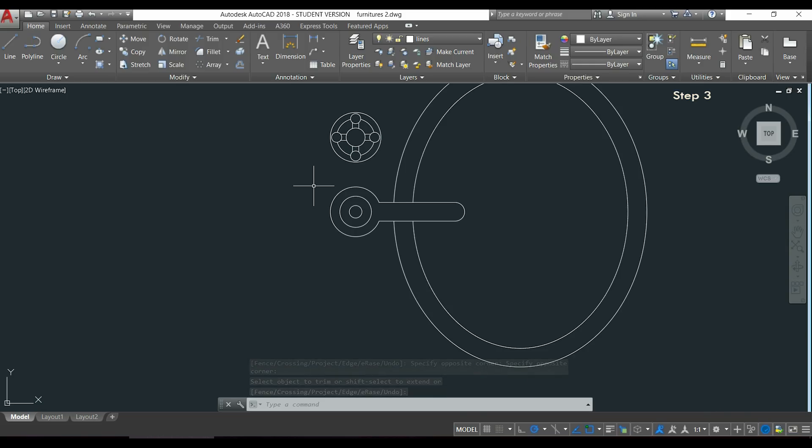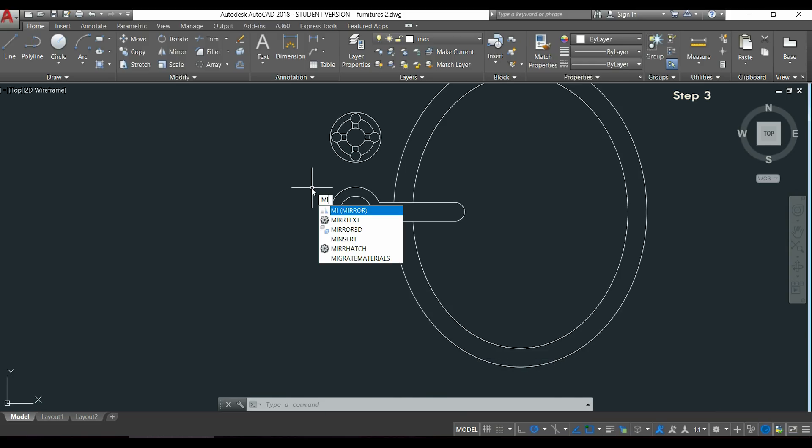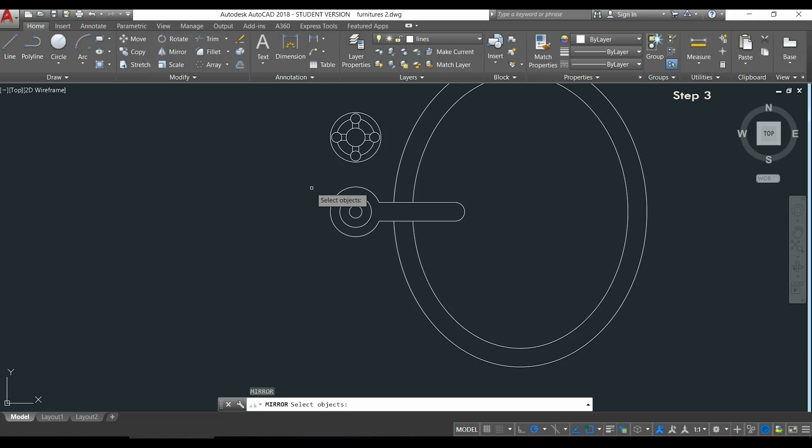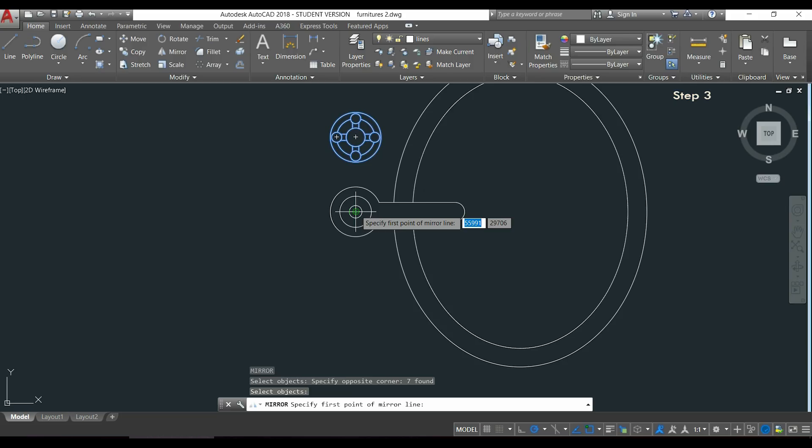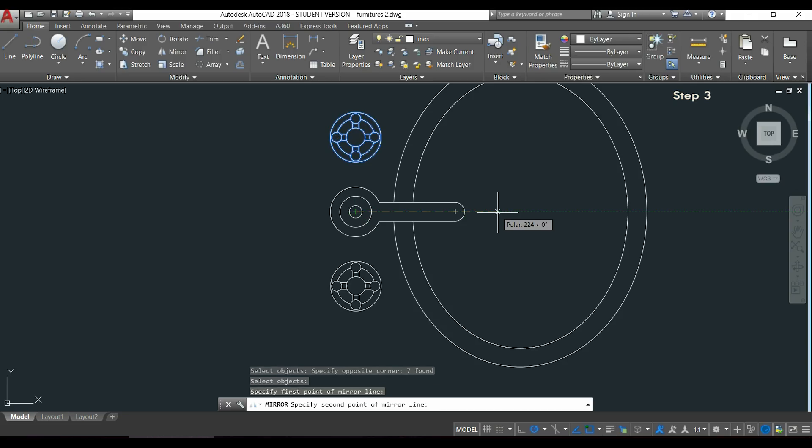The sink is almost finished. I only need to use mirror to these objects and make a horizontal reference line from the center of the circle.